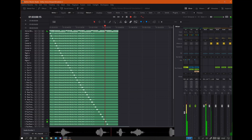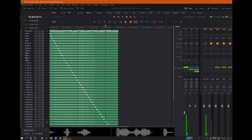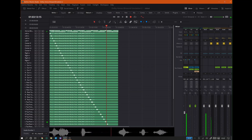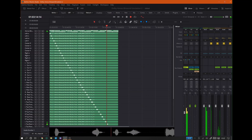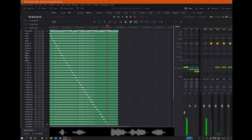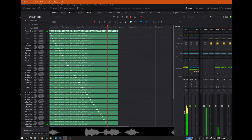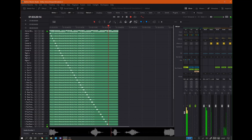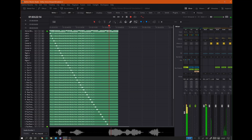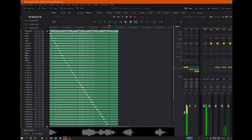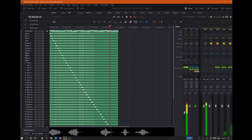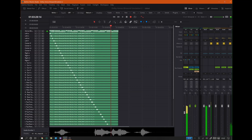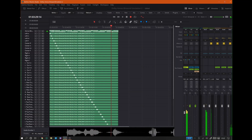Left top rear binaural render mode: Off. Left top rear binaural render mode: Near. Left top rear binaural render mode: Mid. Left top rear binaural render mode: Far.